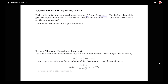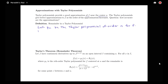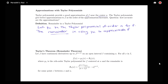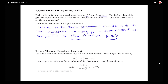To answer this question we need to give our definition of the remainder in a Taylor polynomial. This will be connected to the idea of the remainder that we had for infinite series. We're going to let p_n be the Taylor polynomial of order n for our function f. Then the remainder in using p_n to approximate f at the point x is R_n(x) equal to f(x) minus p_n(x).